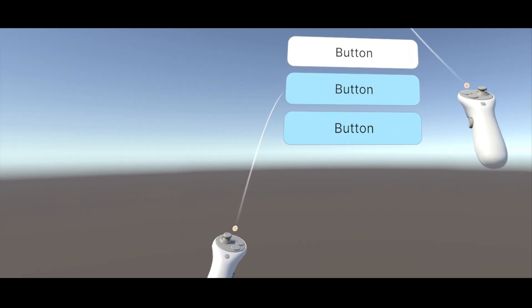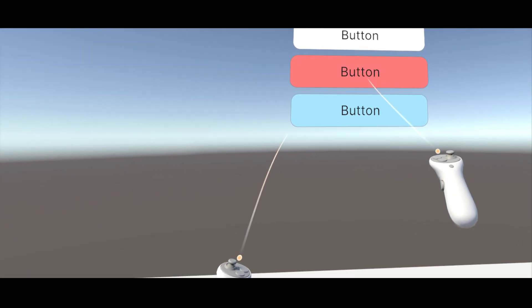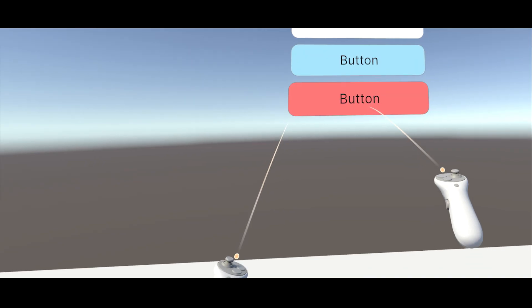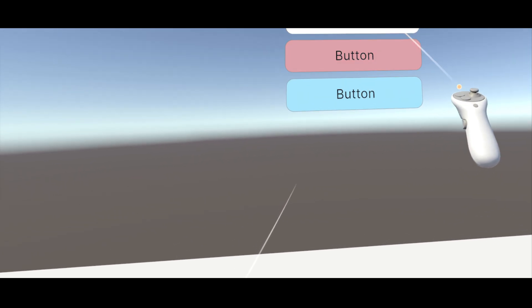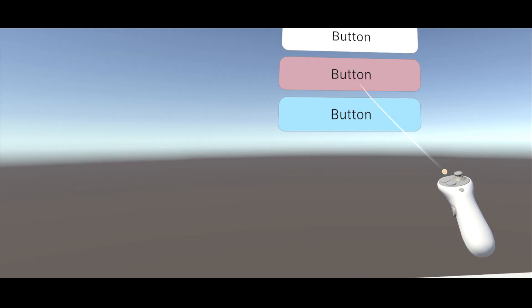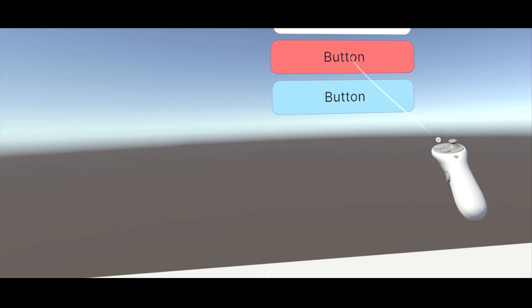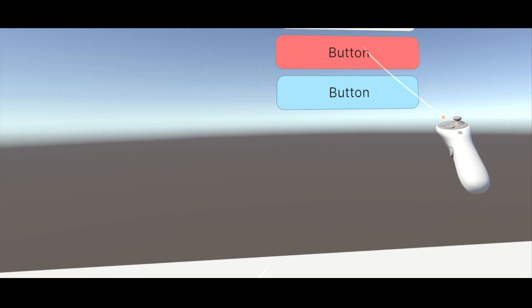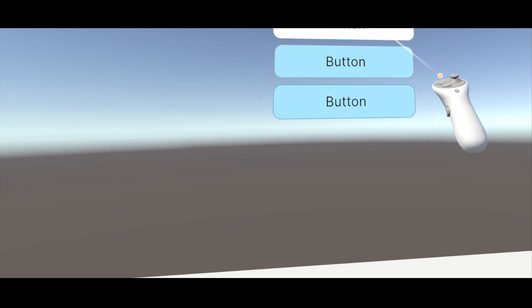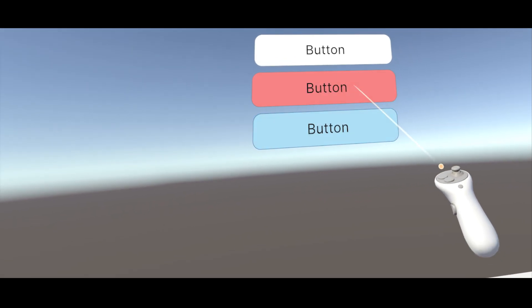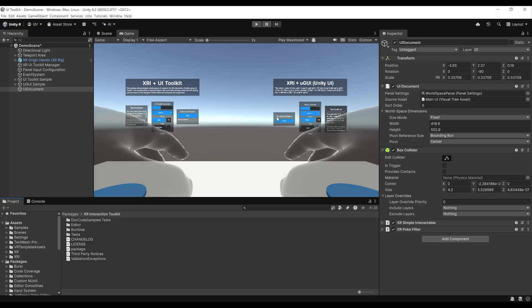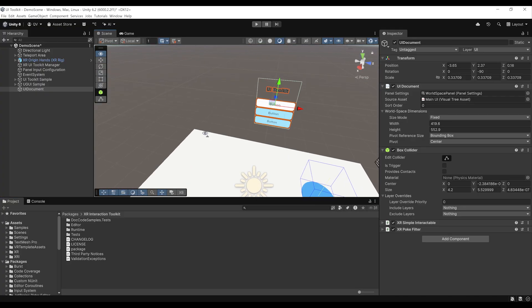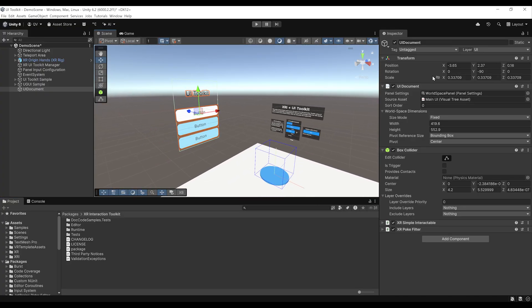Now everything is set up. We should be able to interact with this UI with both Ray and Poke — but the only way to find out is to click on Play. And here you go — it works. I can interact with the beautiful UI that we just made with the Ray from the XR Origin. Everything is perfect.